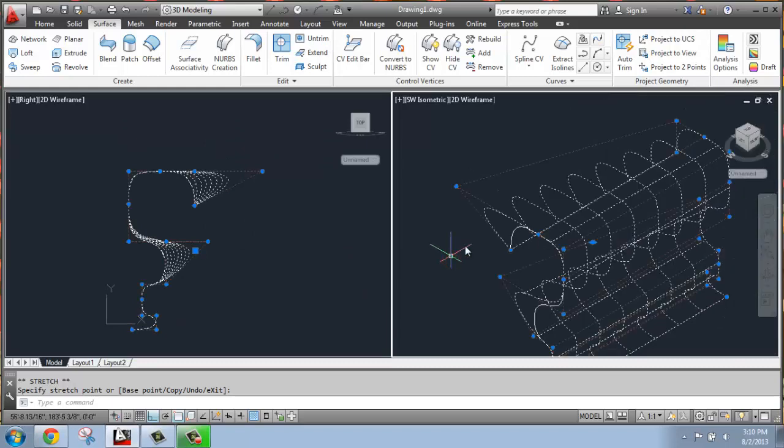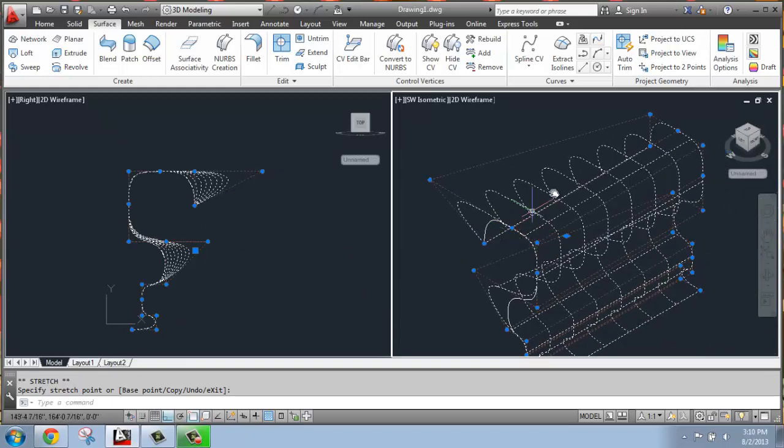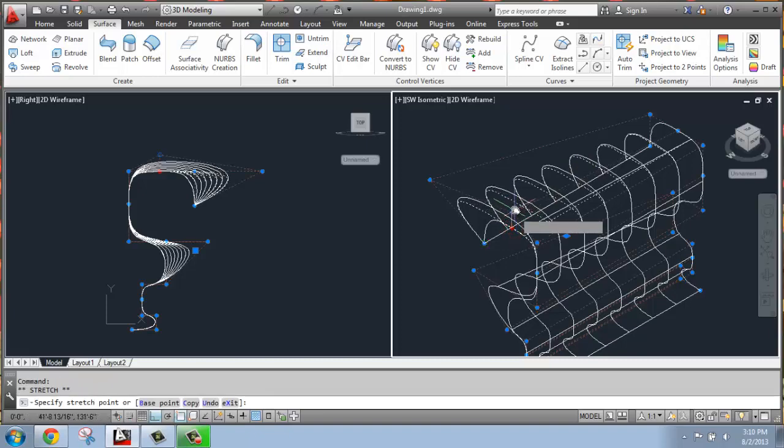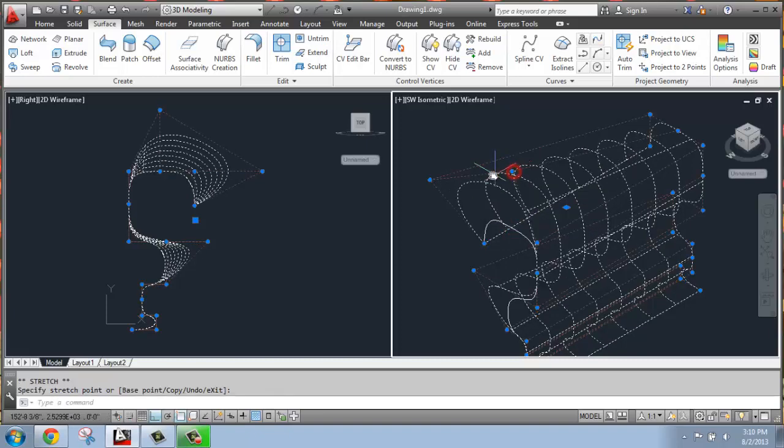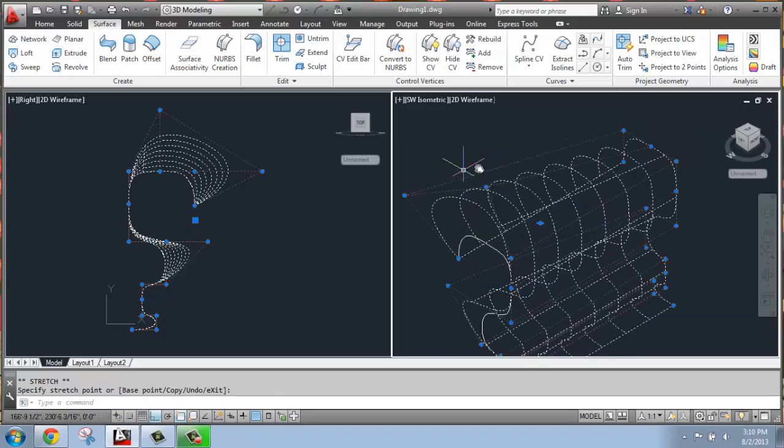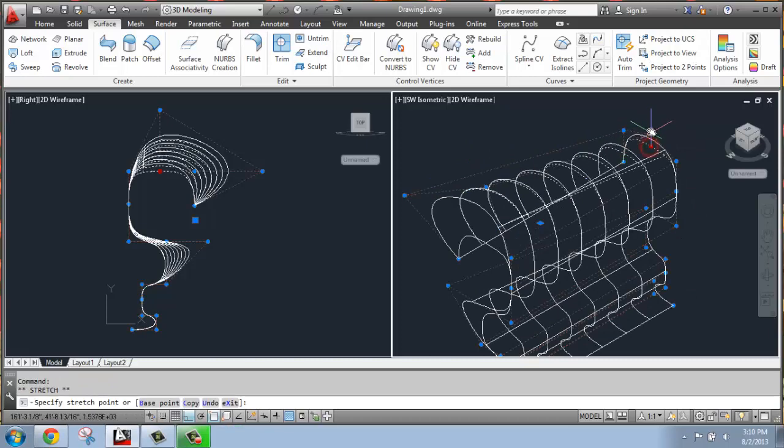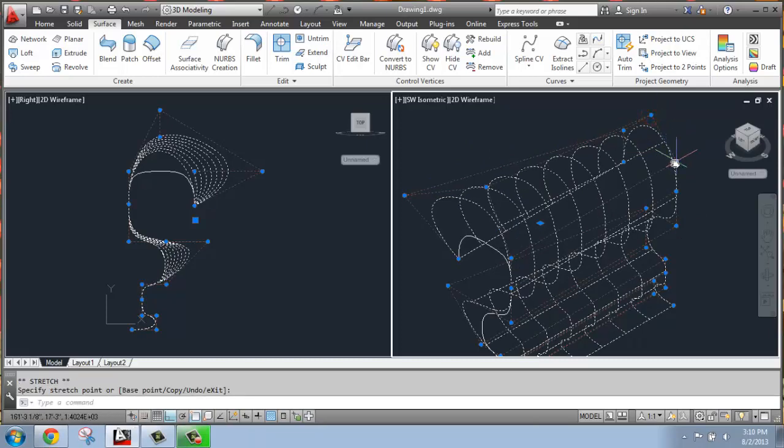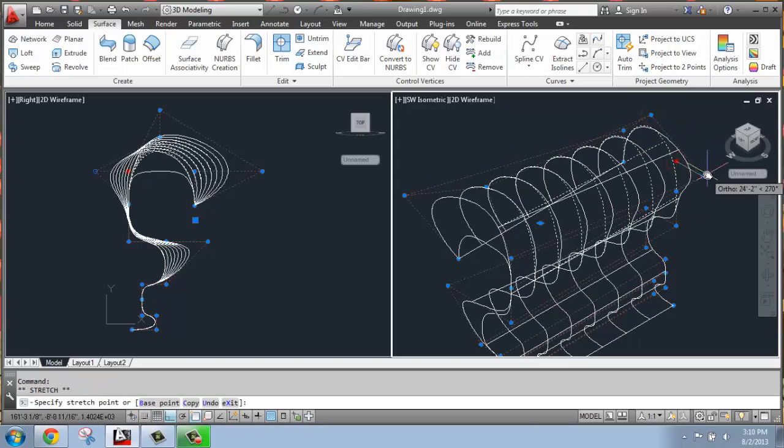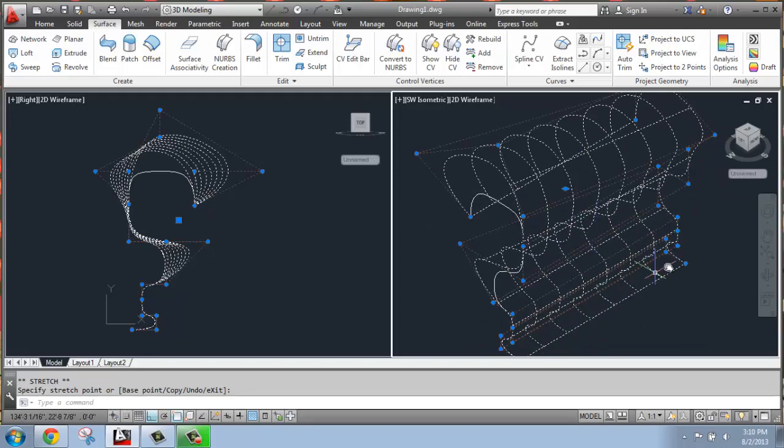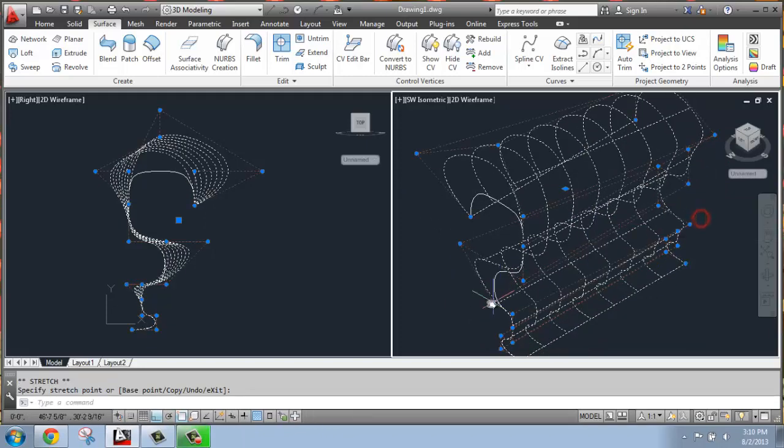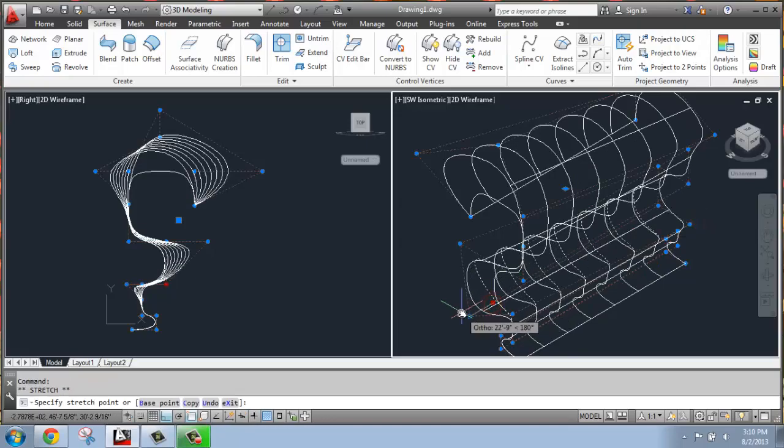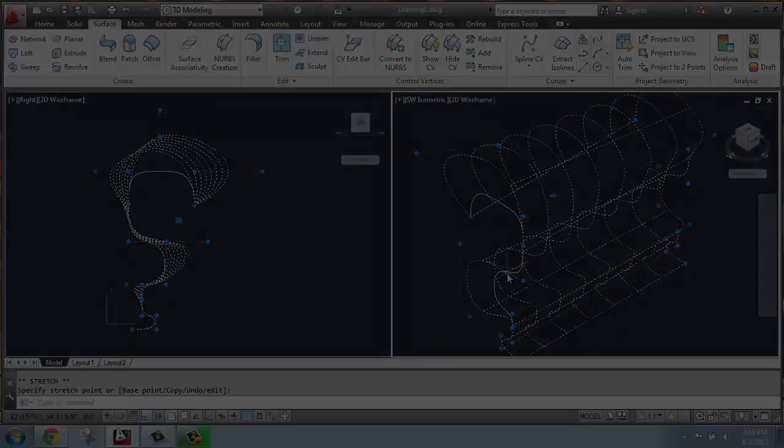So it's no longer this perfectly even shape. We can be pulling those out and up and in any direction. So you're able to start getting something that's much more organic and more interesting this way, and that's going to be a whole lot more creative and free form than we've been doing otherwise.